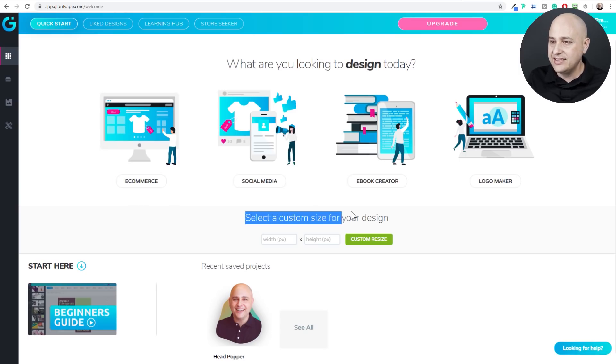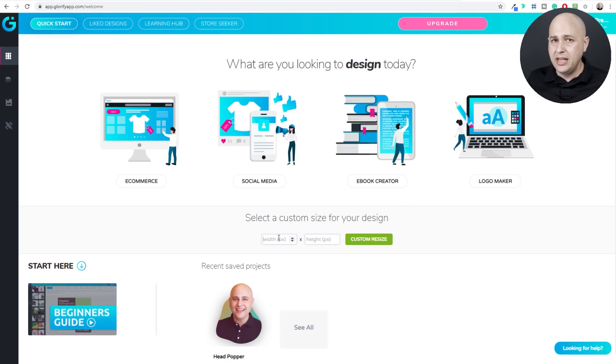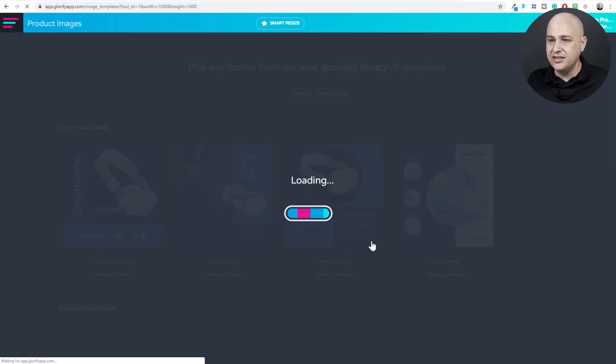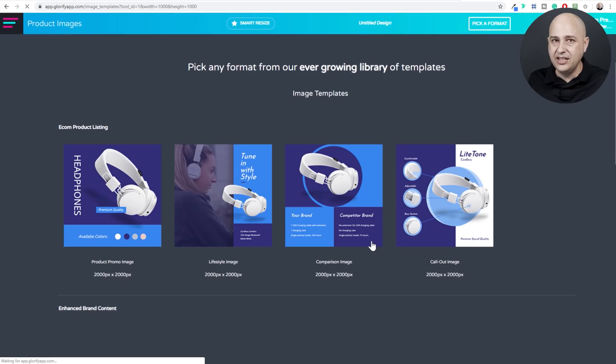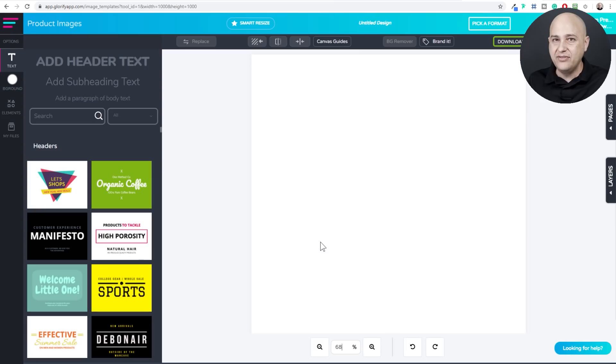And so right here it says select a custom size canvas for your design. Now for me, I chose 1000 by 1000 and then I clicked right here. It says custom resize and this is going to take us into the tool and it's given us this blank canvas that you see right here.